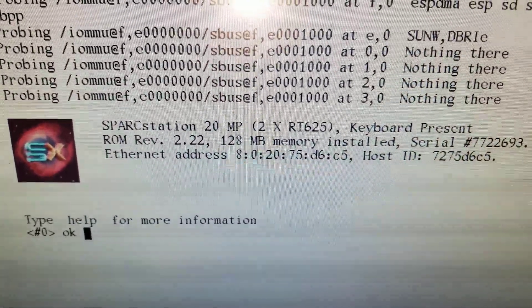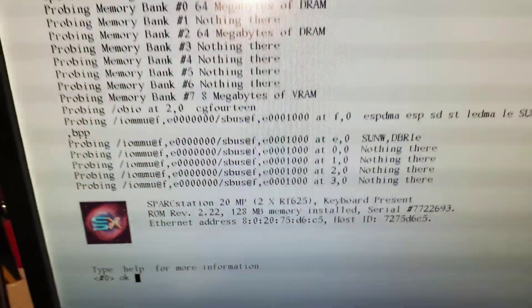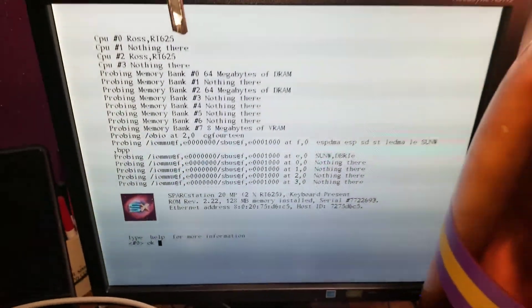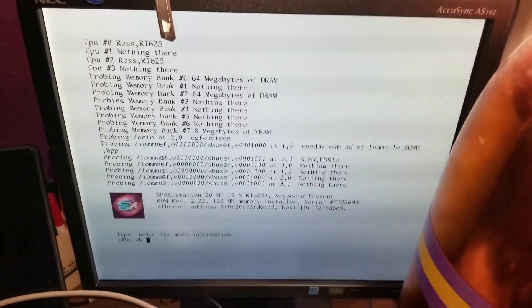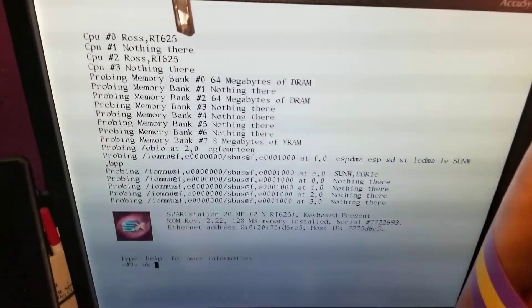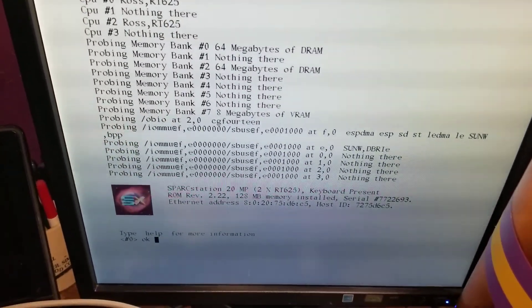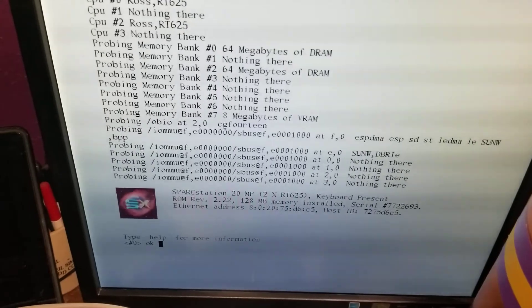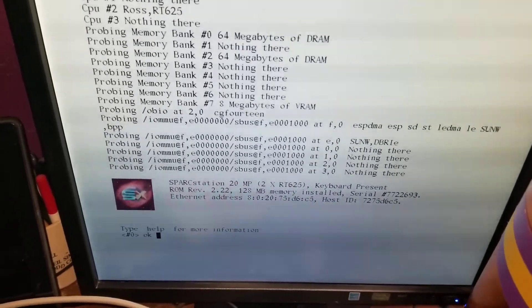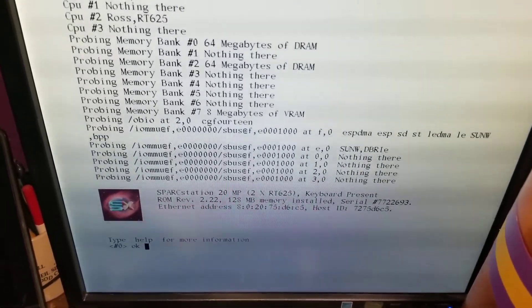What's amazing is the NVRAM battery is still good after all these years.